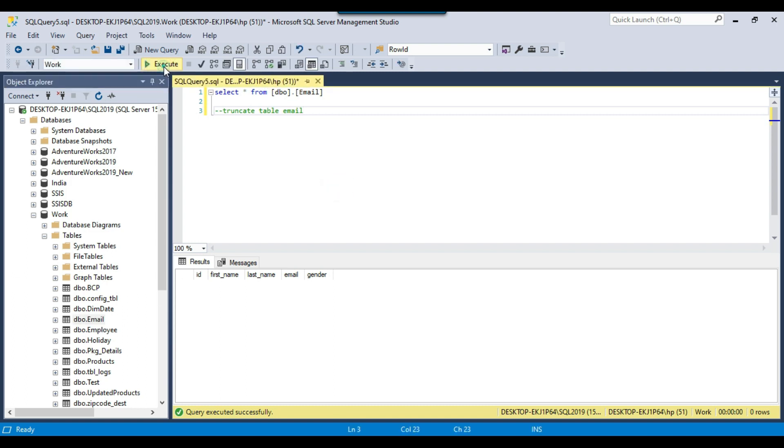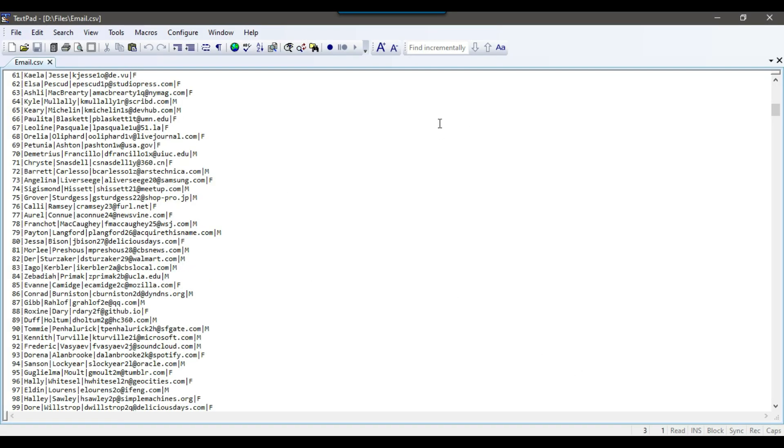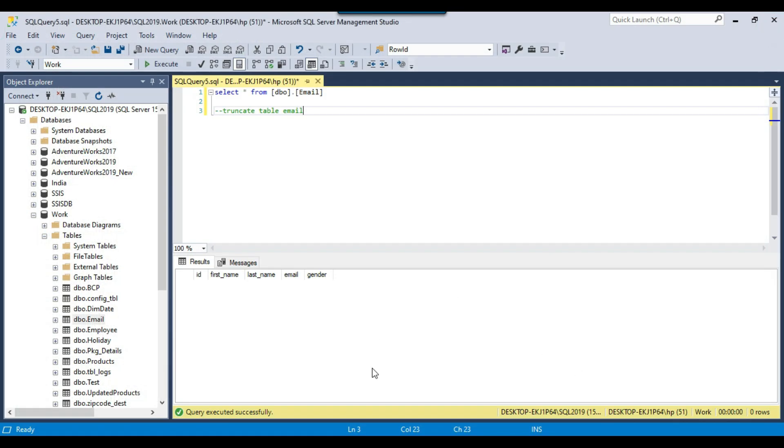The schema of this table is similar to the CSV file. So this CSV file can be imported to this SQL Server table, email table, because the schema is same.